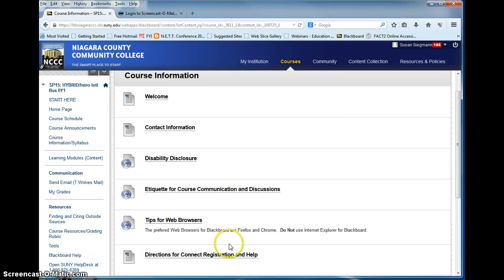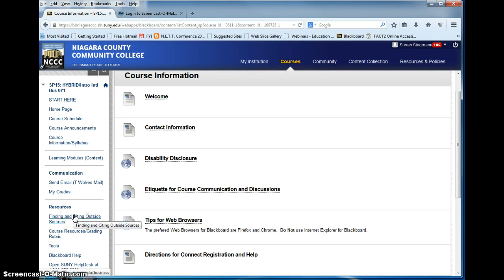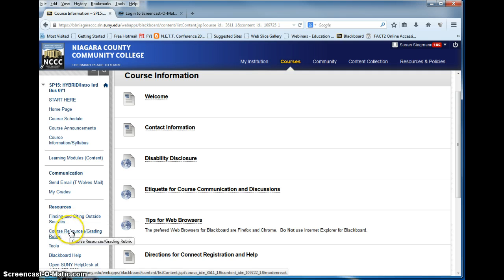Resources. Resources will tell you where to find and cite an outside resource. It will show you your grading rubric which is very important of how you are graded on your discussions.